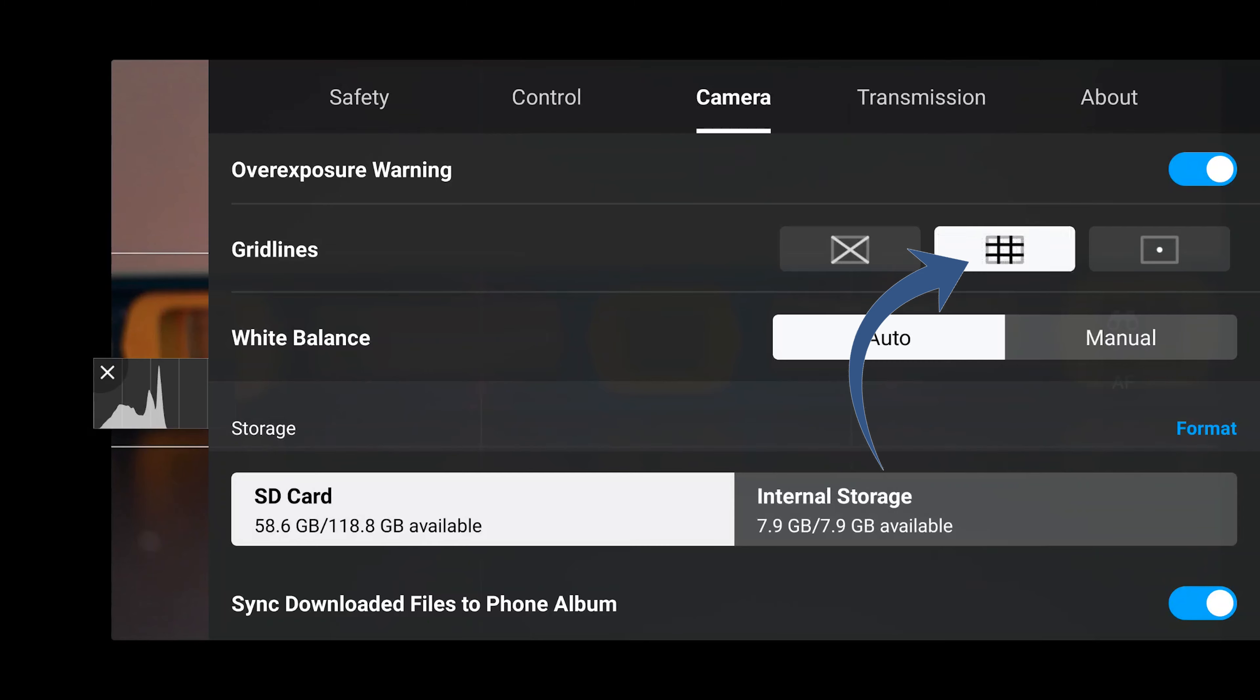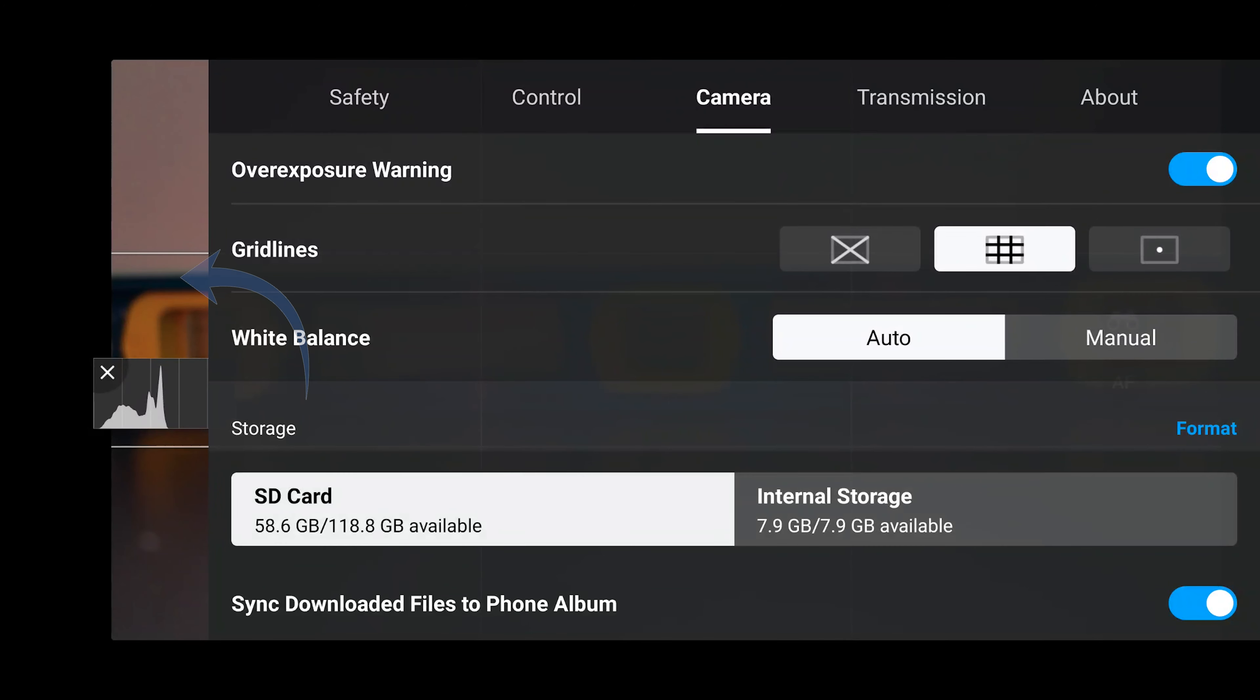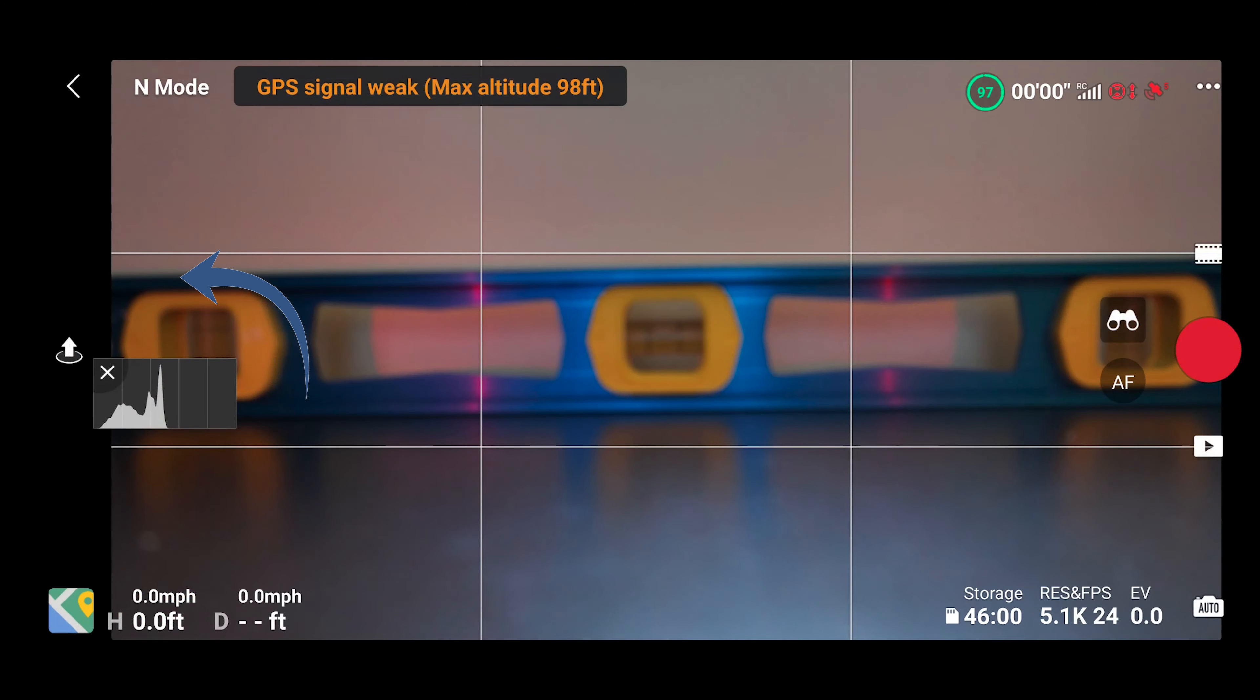If the rule of third grid lines are disabled, go ahead and enable them. Then press to the left of the settings screen to exit settings and verify the grid lines are now present.